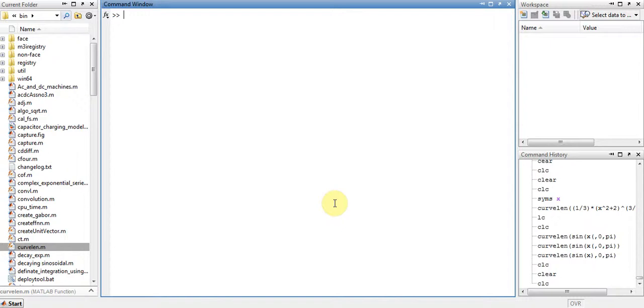This function was not available in MATLAB so I programmed it myself, and the reference point was Wolfram Alpha to check whether the answers are right or wrong.